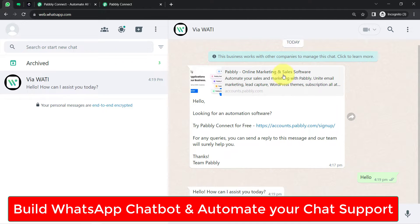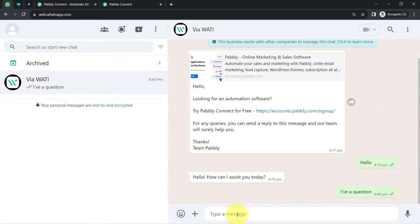Today I'll show you how you can build a WhatsApp chatbot and automate your chat support, automate your customer support. I'm asking a question to this chatbot, and you will see this chatbot will automatically reply back with some relevant answer.